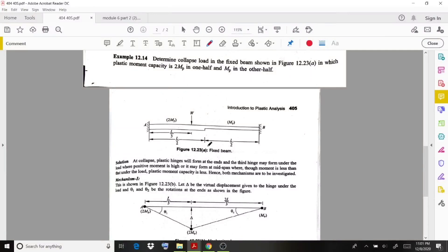Welcome back to a new video lecture. Here we discuss a new problem related to the collapse load. Determine the collapse load in the fixed beam shown in the figure, in which the plastic moment capacity is 2MP in one half and MP in the other half. A load W is acting at a distance of L/3 from support A.